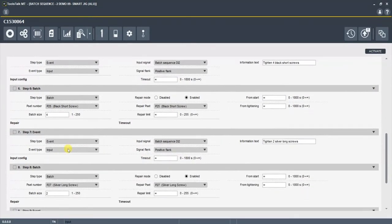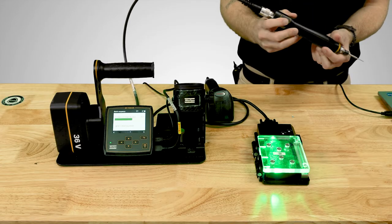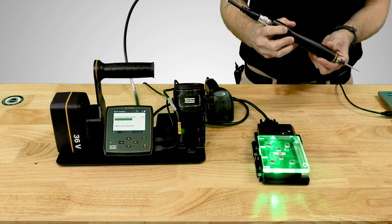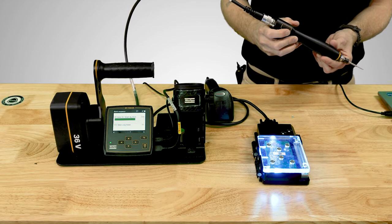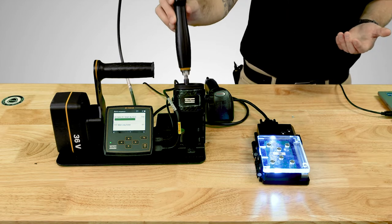It's looking for a digital input number 12 positive flank. And it's just identifying that you need to tighten the two silver long screws. We have it in the information text. It's looking for you to acknowledge on the tool that you've read this. So we're going to double click the tool configuration button again. And now it's moved on to the next step.